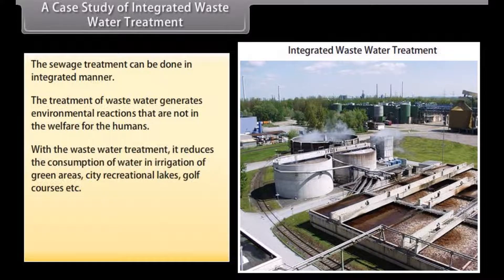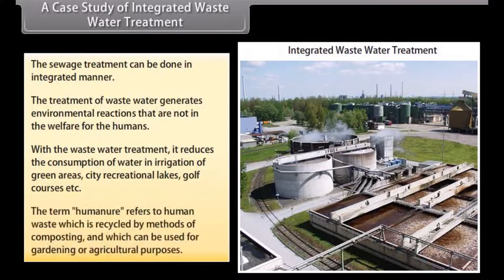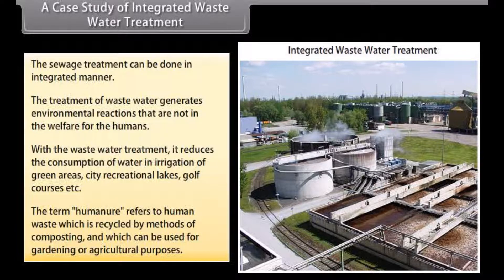Waste water treatment reduces the consumption of water in irrigation of green areas, city recreational lakes, golf courses, etc. The term 'humanure' refers to human waste which is recycled by methods of composting and can be used for gardening or agricultural purposes.